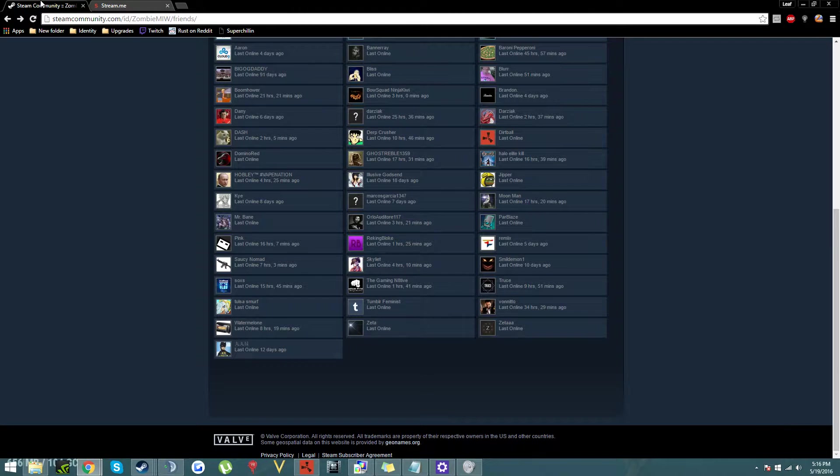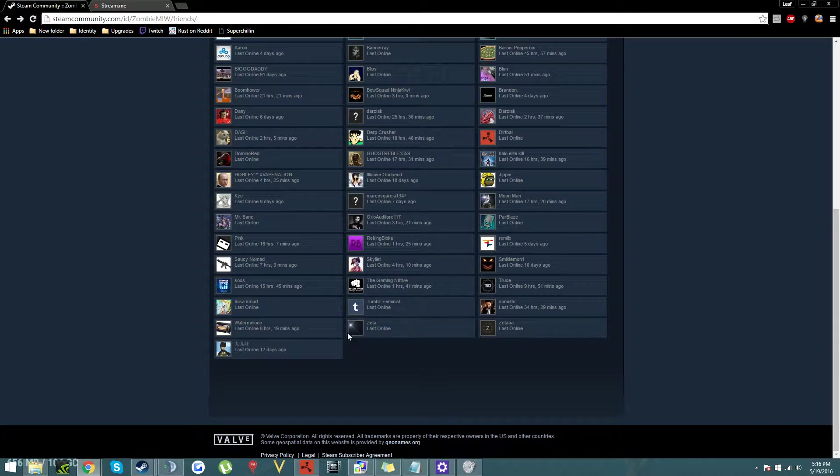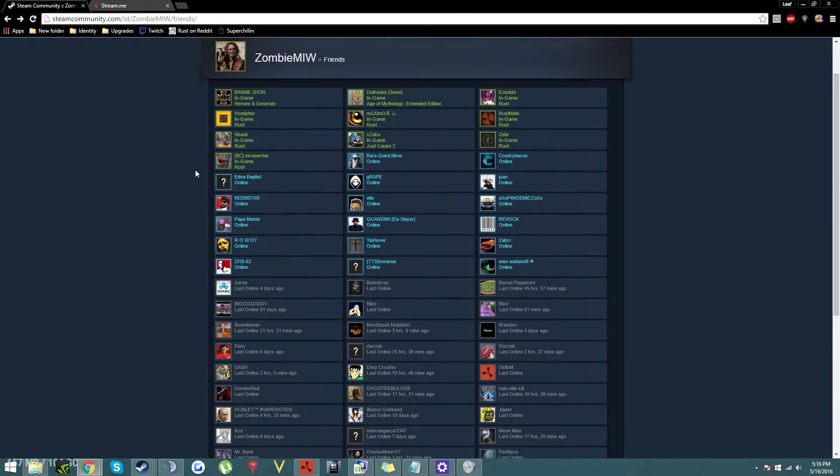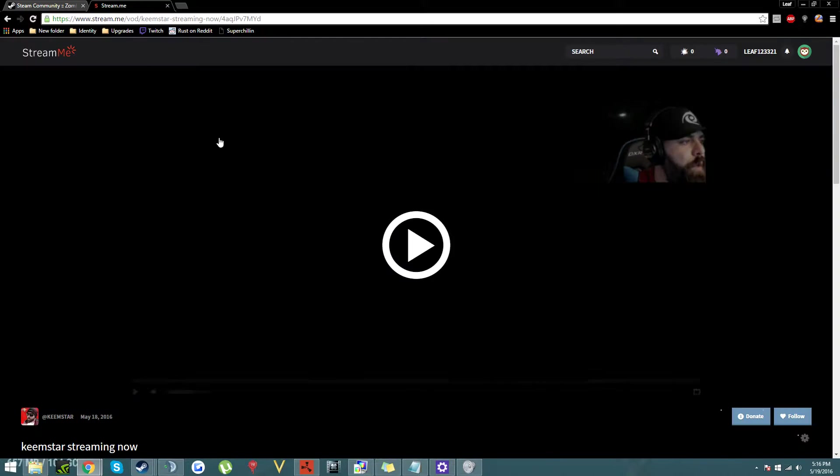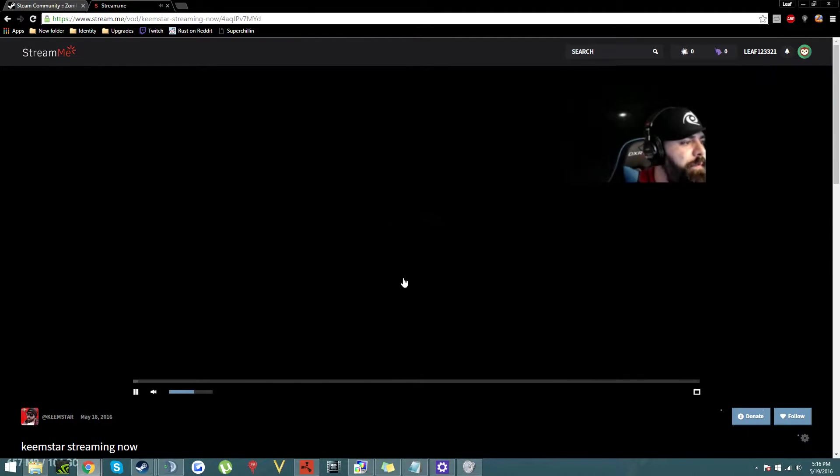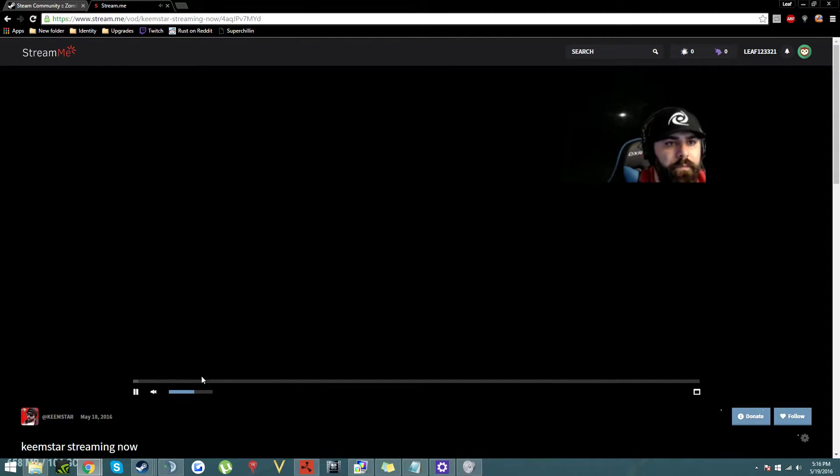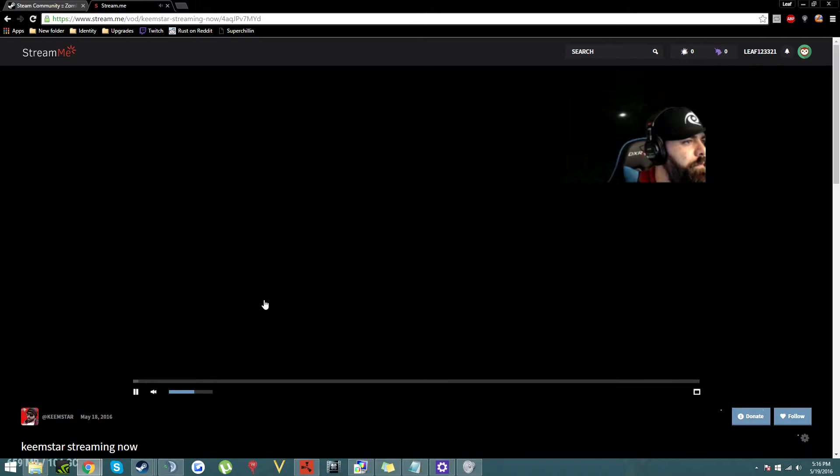Here's proof that Keemstar plays with hackers. So first off we're gonna play this. Can we add fatal? He's one of your mods into our group. Sure, Dylan's playing too.